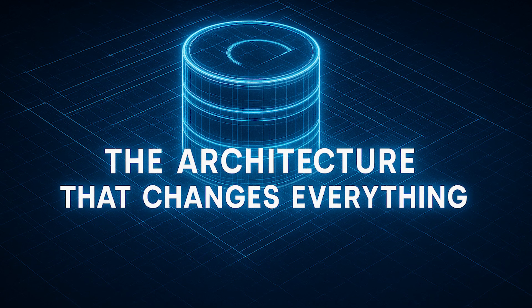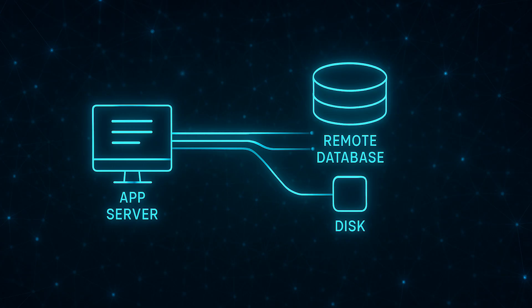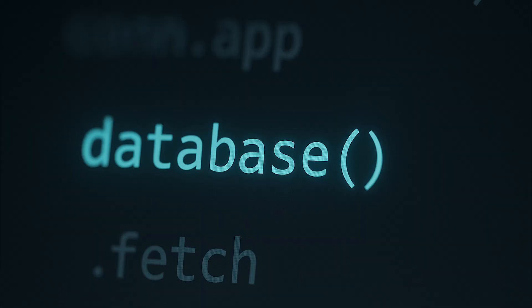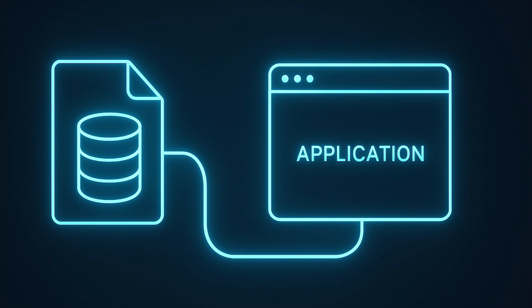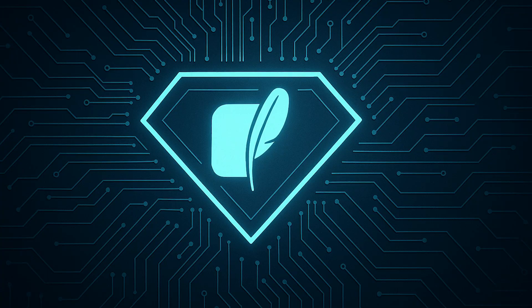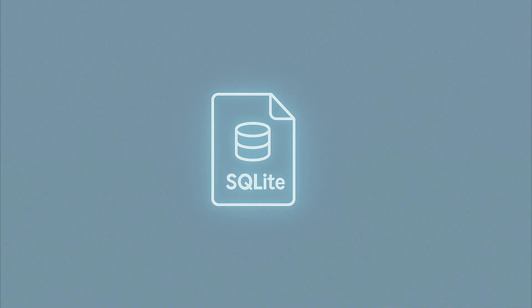The architecture that changes everything. Here's how to think about SQLite in production. Traditional architecture was app server going to network database server and disk. SQLite architecture is straight. App server going straight to disk. That's it. Your database queries are now function calls. Your connection is a file handle. Your backup system is copy database.db backup.db. This simplicity isn't limitation. It's superpower. Every component you remove is one that can't fail, can't be misconfigured, and doesn't need monitoring.